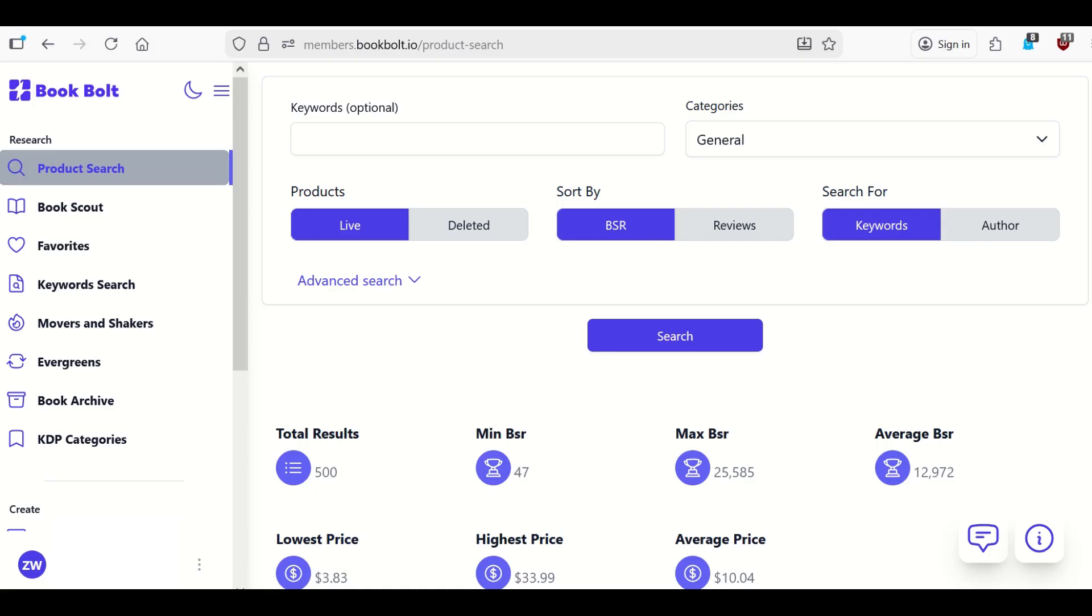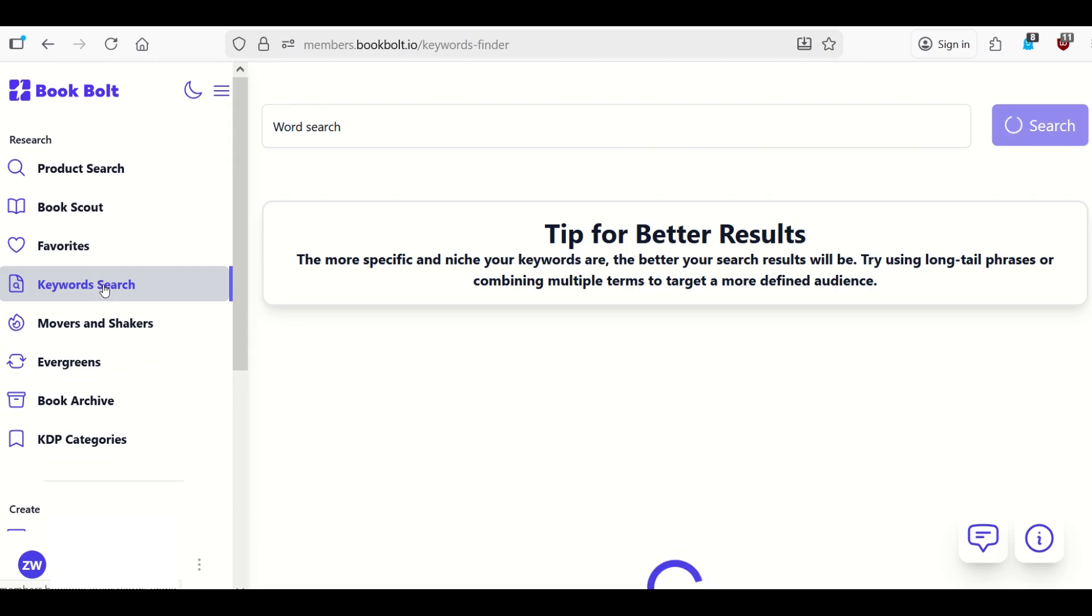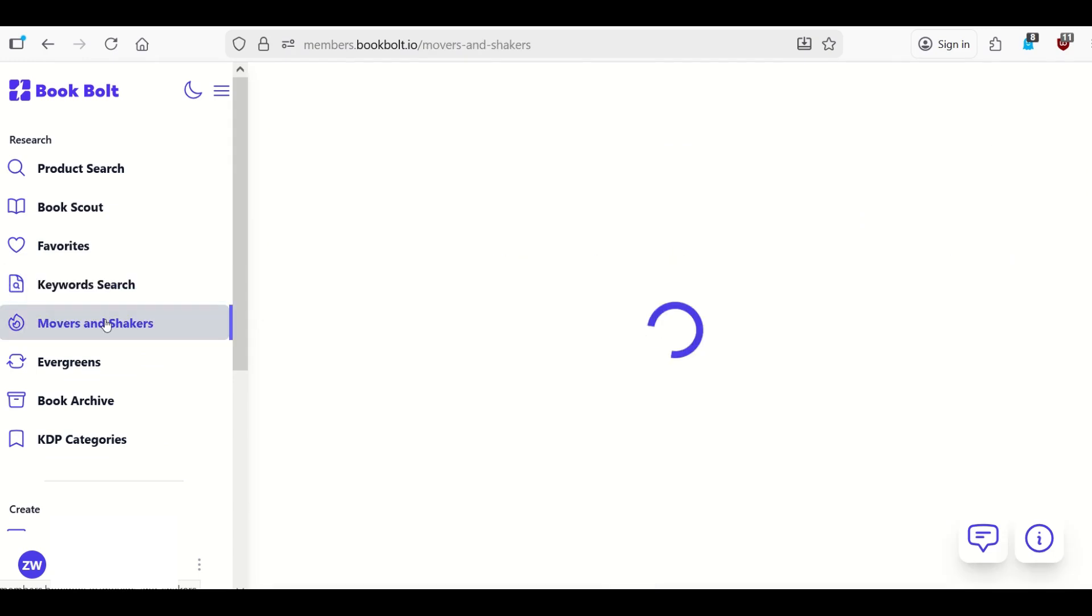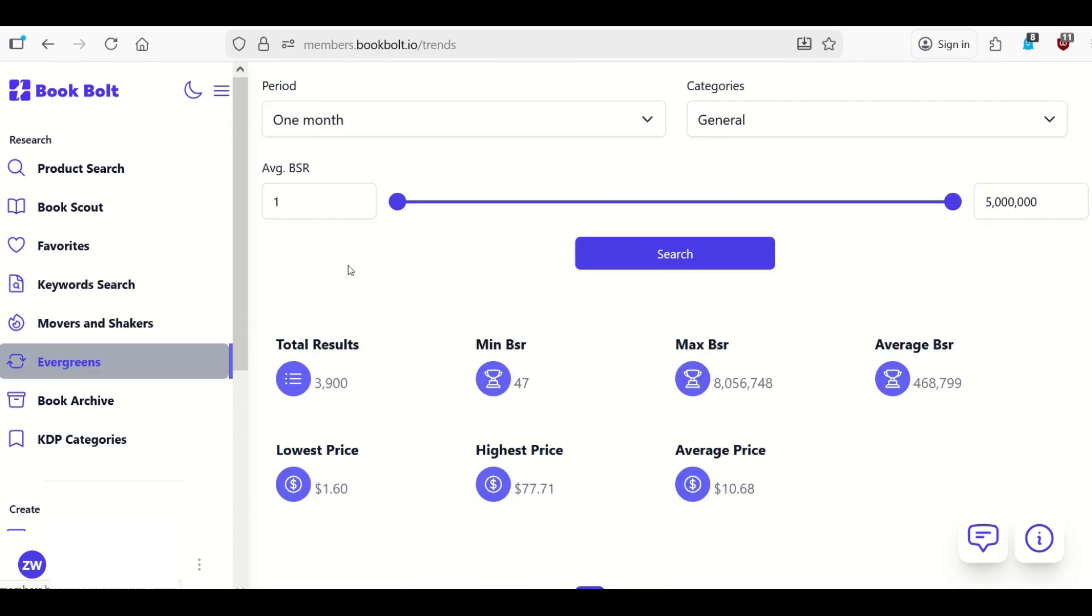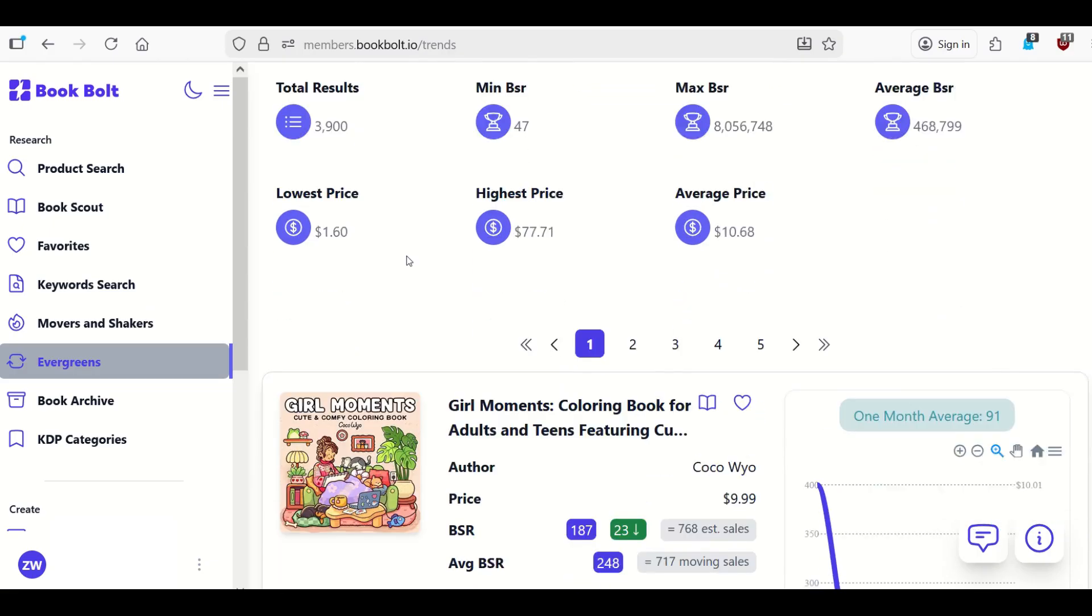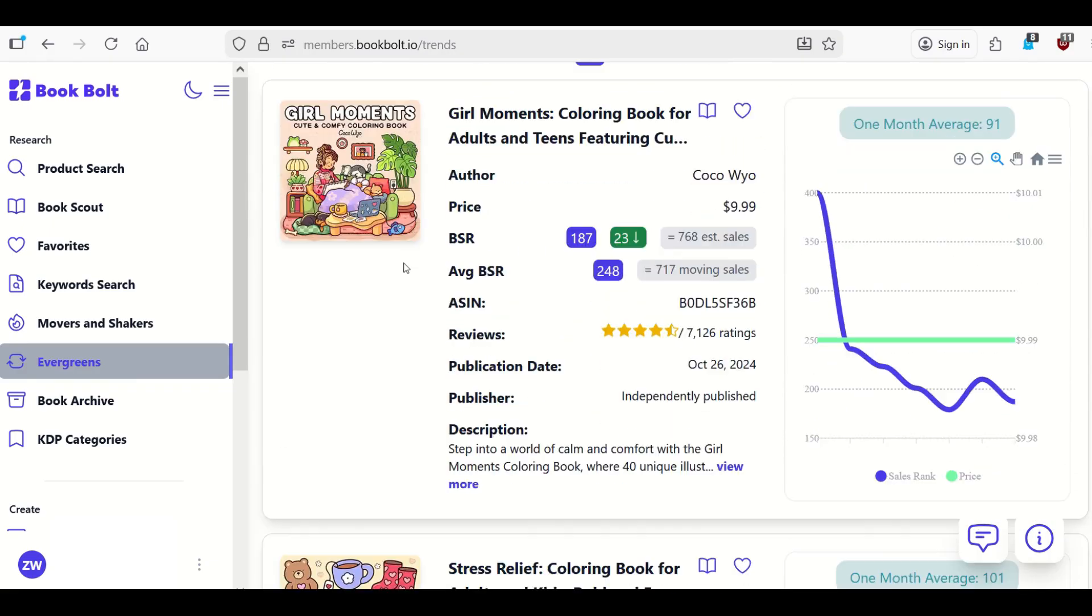If you're new to BookBolt, if you've never heard of BookBolt before, I'll do a very quick walkthrough here on what this is. BookBolt really has two features. The first one is a niche research tool. So you can see here on the left-hand side, I've got a keyword search option. I've got movers and shakers. I've got evergreen books that sell over time. This is a great tool if you're interested in niche research.